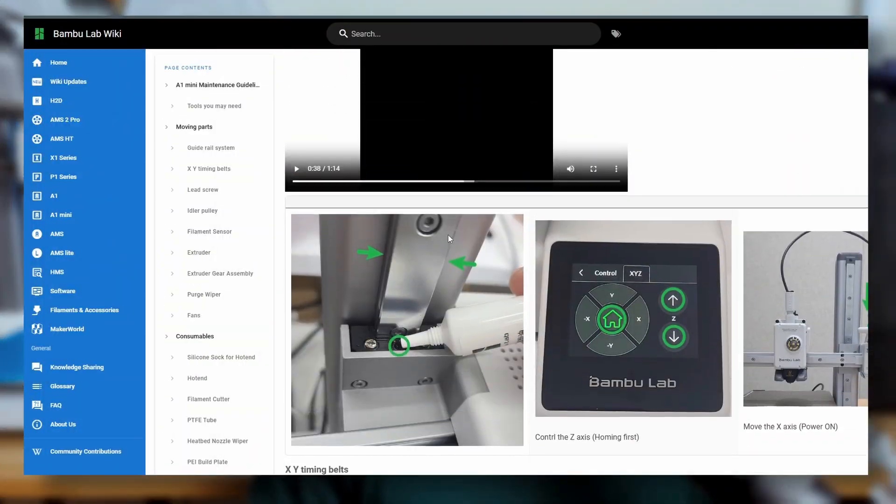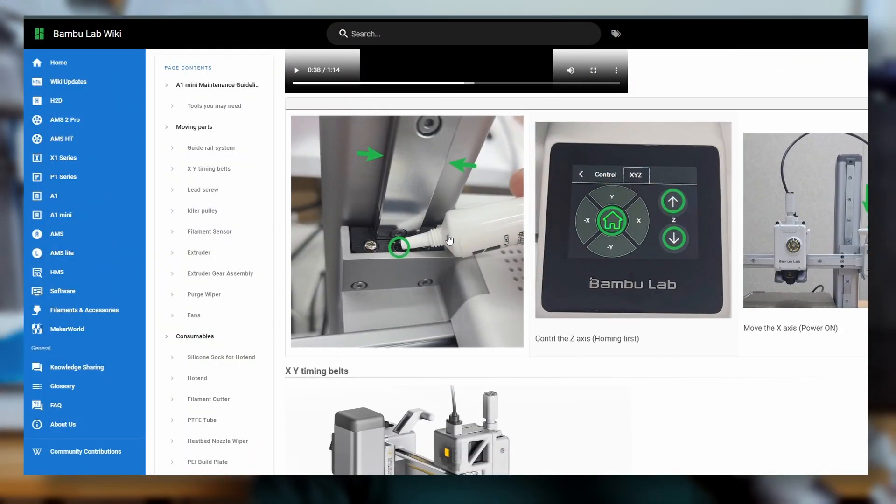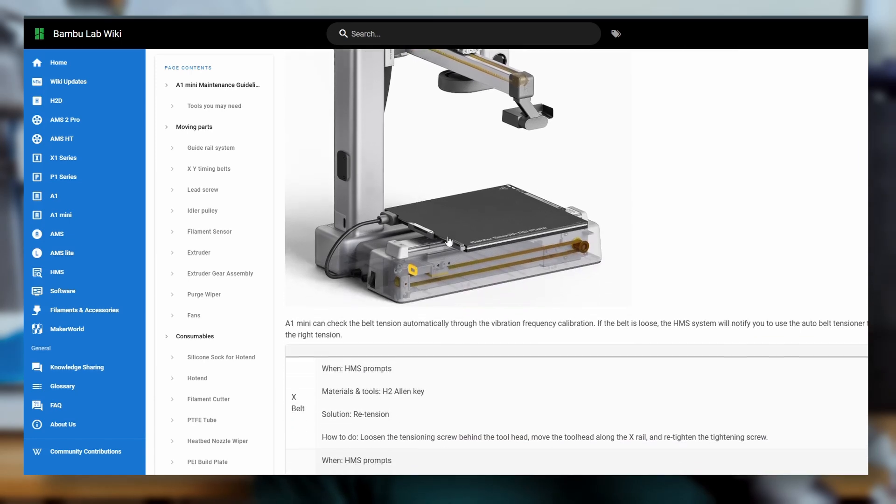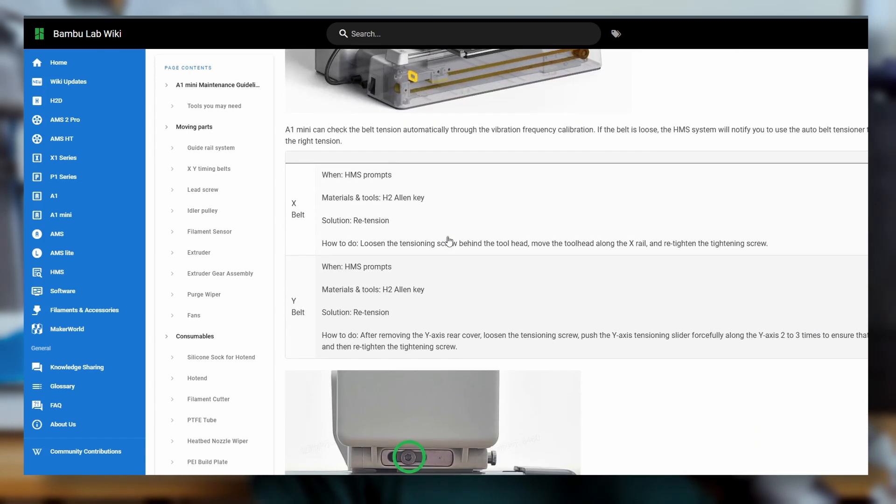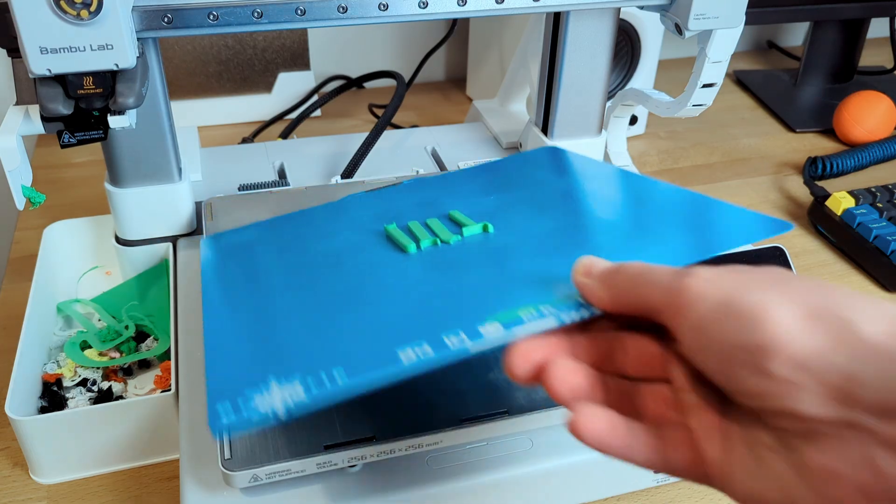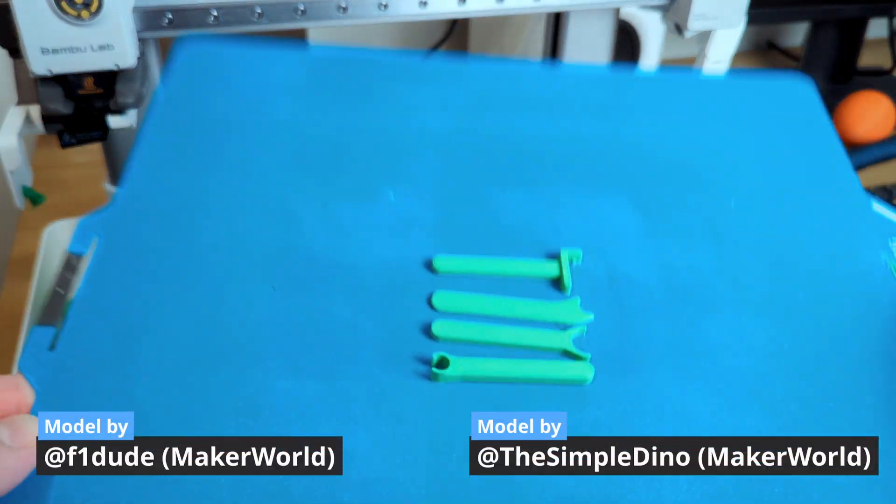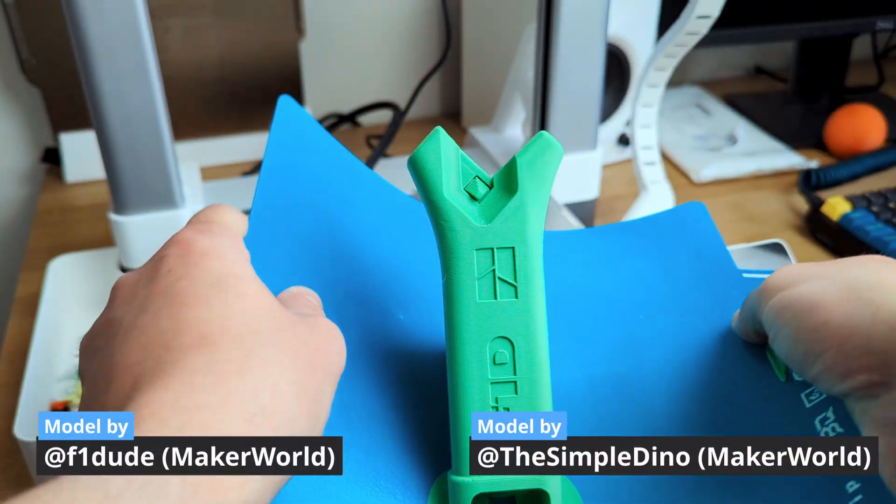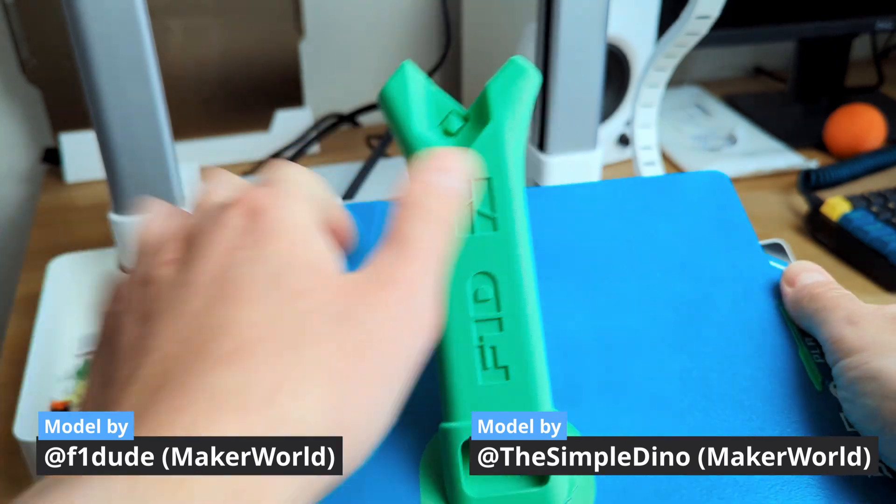I've had my A1 for quite some time now and it's been printing a lot of stuff. But every time this message pops up I ignore it and say I'll do it later. That later is now. Today I'll be following the guides on the Bamboo Labs wiki page. I've gathered the materials they suggest and 3D printed a couple of tools to help with the maintenance.